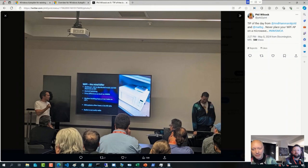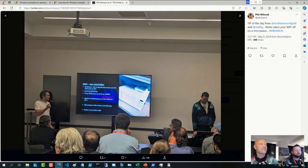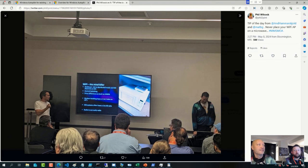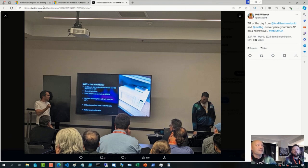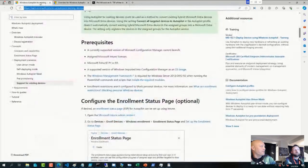We had a discussion going on this week about Autopilot for existing devices. That's been an interesting one. I know you covered that a little bit last week. Can you give us a rundown of it?